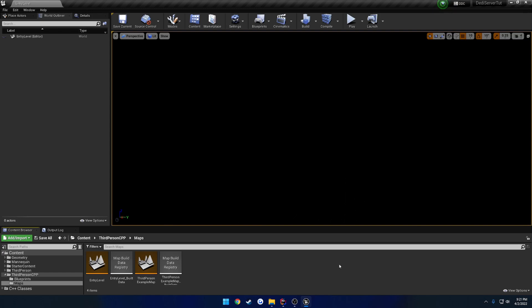So basically what we're going to do is set it up so when our third person character spawns, I want to print out a message to the log that only gets shown on the server. I want that code to be compiled out completely on the client. So that way we'll see the log on the servers, but we won't see it when the client loads up.